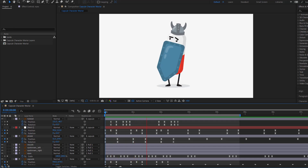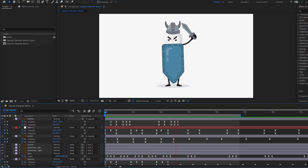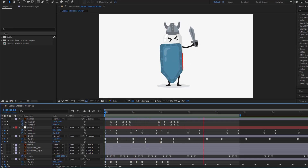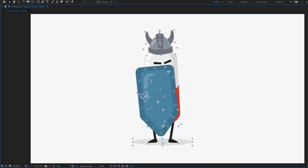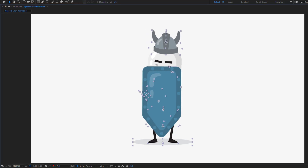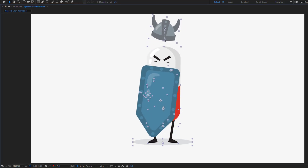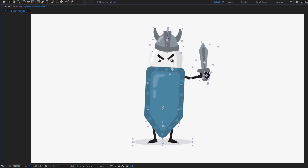Hey guys, welcome to my new video. In this video I'm going to show how to make this animation using After Effects. Let's get started.